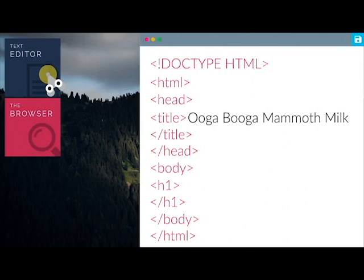Then, let's add some text in the header. Let's add fresh mammoth milk.